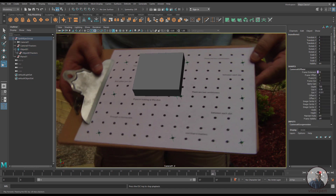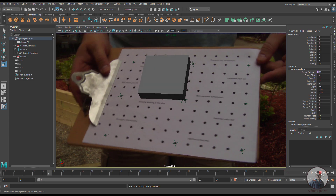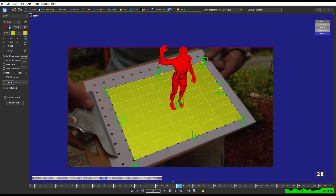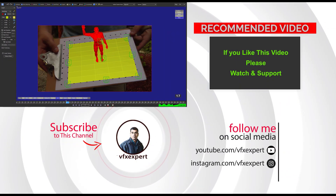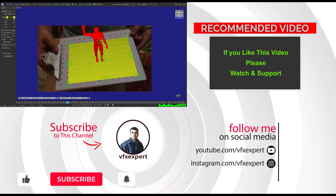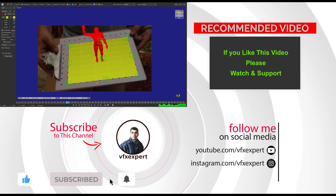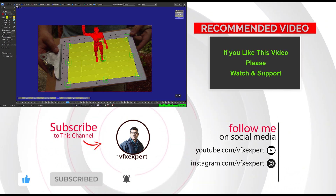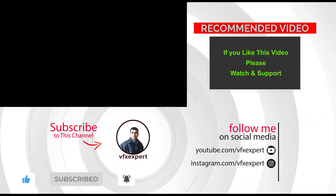So guys like this simply just you can track your object inside Synthesize. So if you like this video please watch, share, comment and subscribe my channel if you are still not subscribed. So thanks for watching.